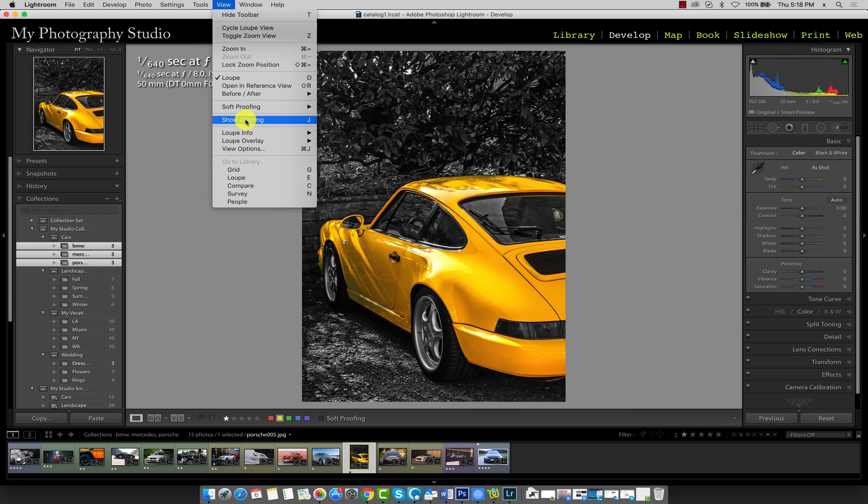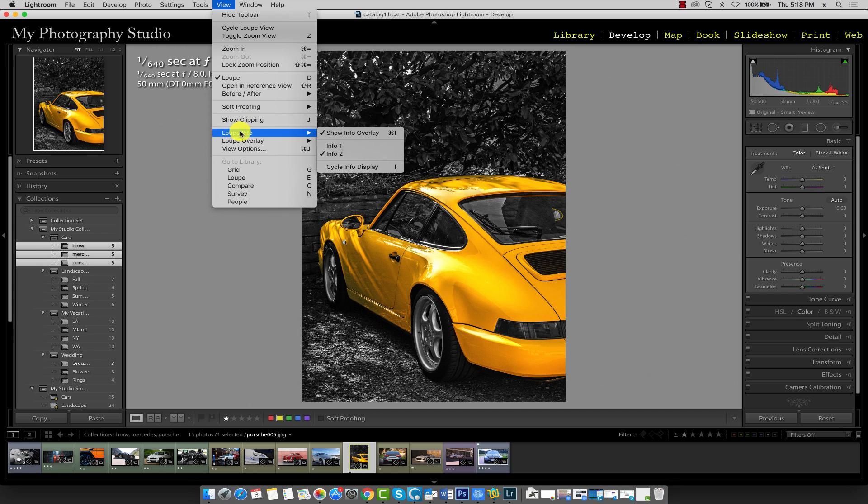You can keep whichever you prefer. I'm going to go ahead and put it back to info 1.